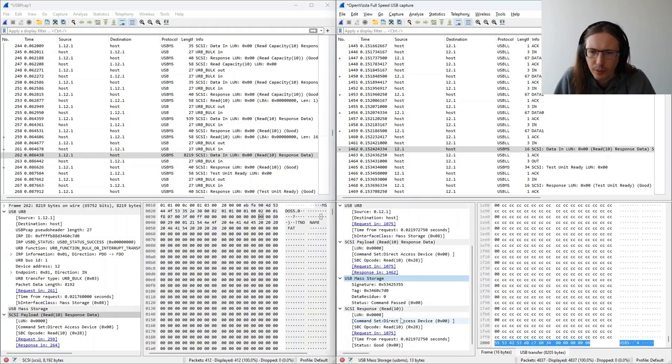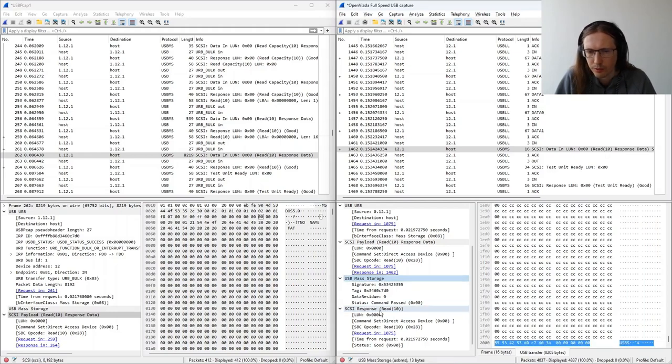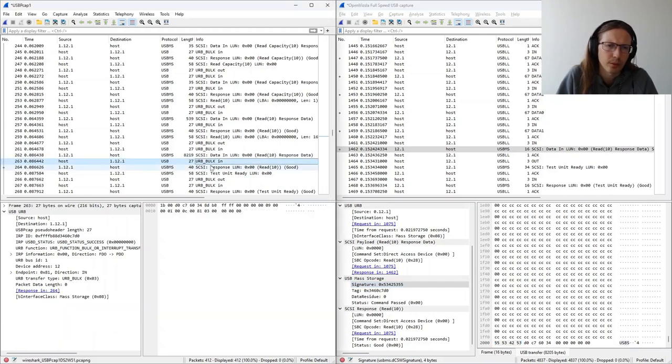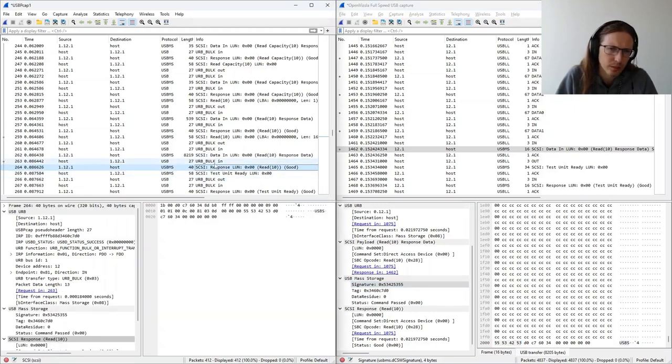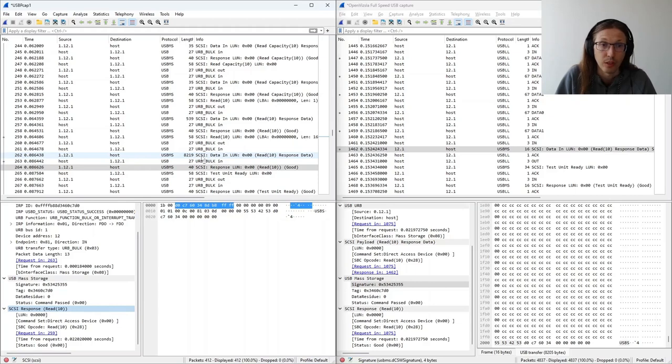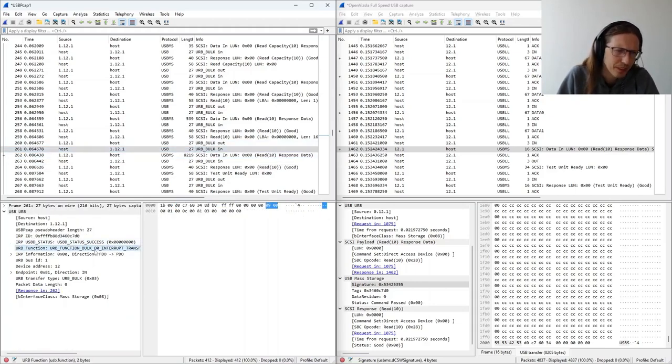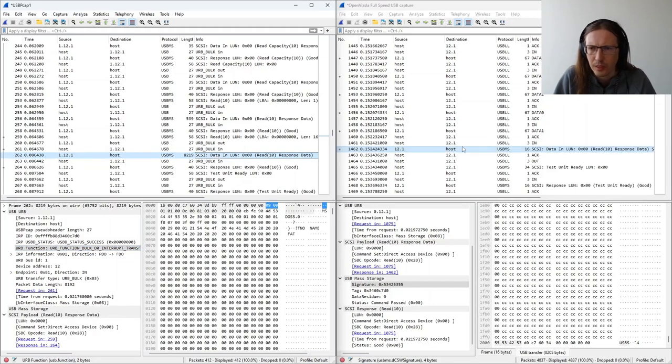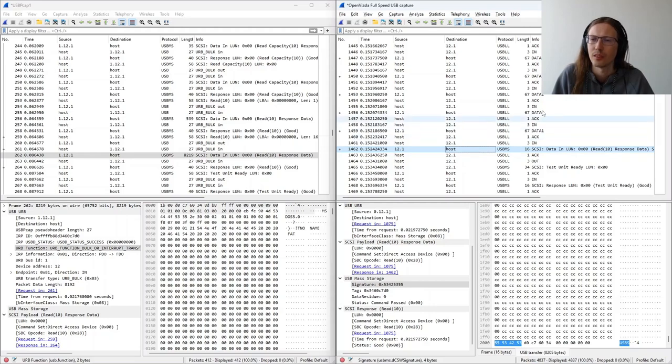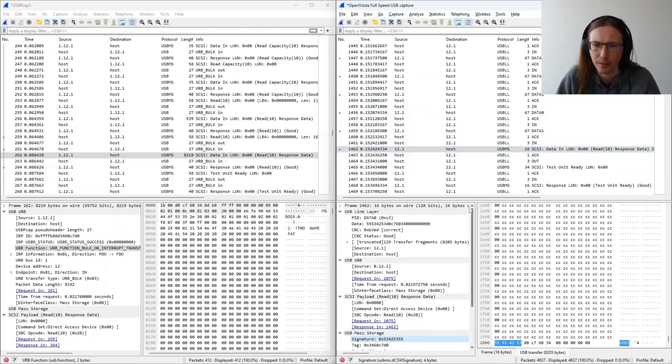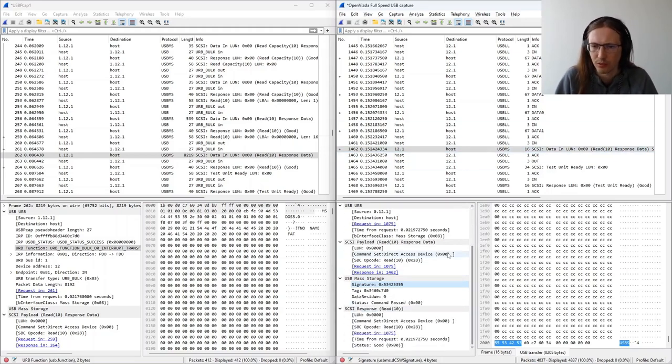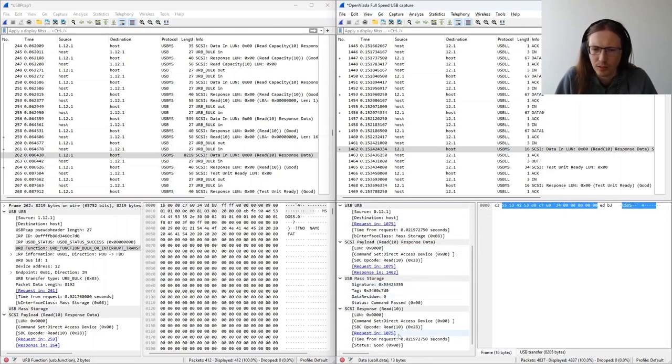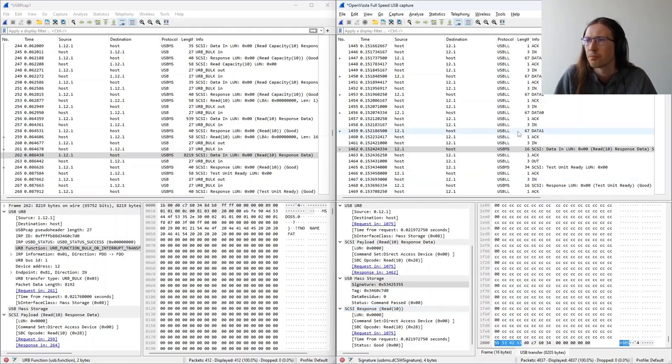And then we have the mass storage status. Here it's bundled together with this reassembled URB. But on Windows it is in a separate URB request. This is because the host, when submitting this IN request, it knew what the total transfer length would be. But here Wireshark doesn't really pass this information to the dissector to keep reassembling the data until it sees a short packet or zero length packet. In this case it is a short packet, and it's here. And this is the response status from this mass storage. Okay. So I pretty much covered what I wanted. So let's move back to the presentation.